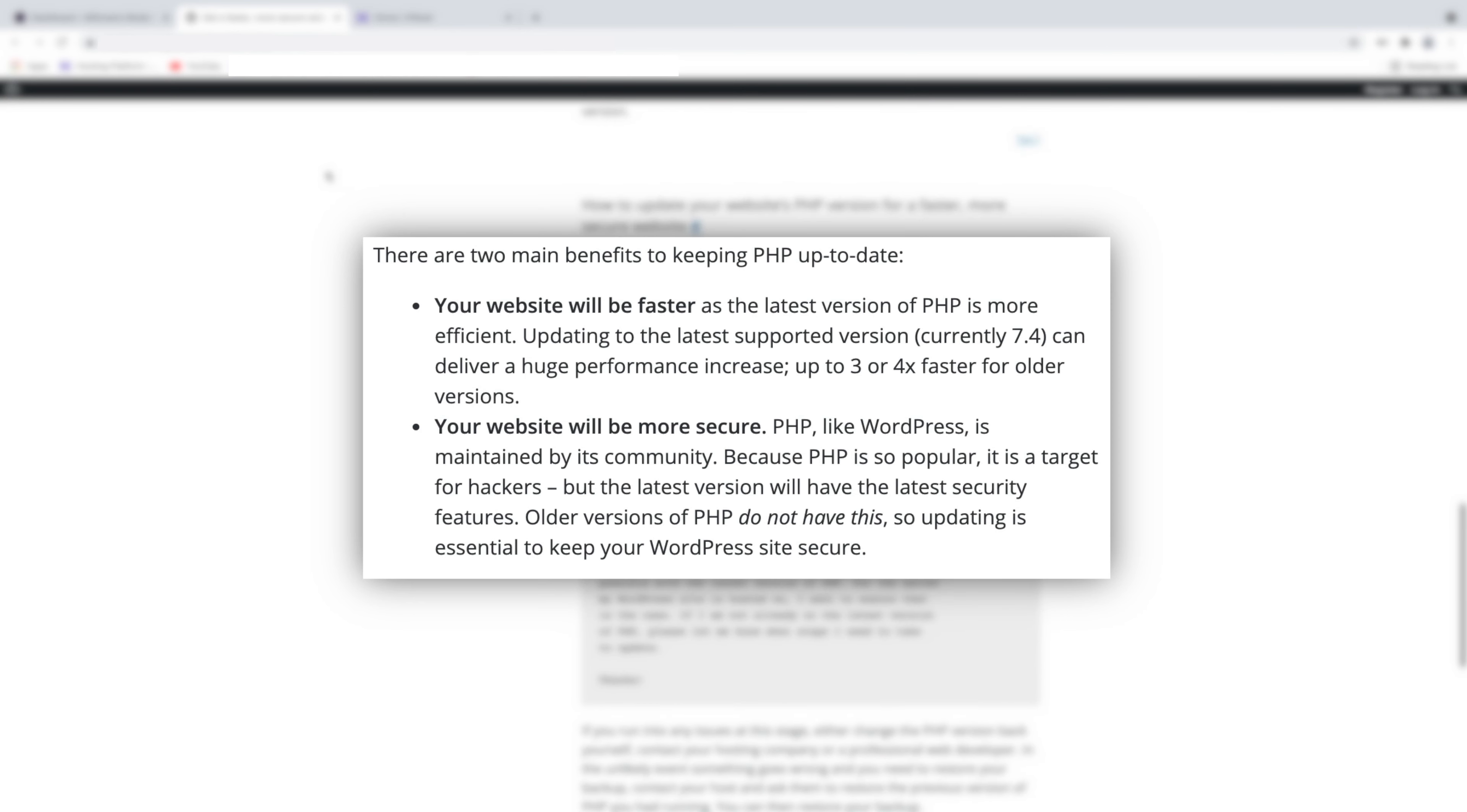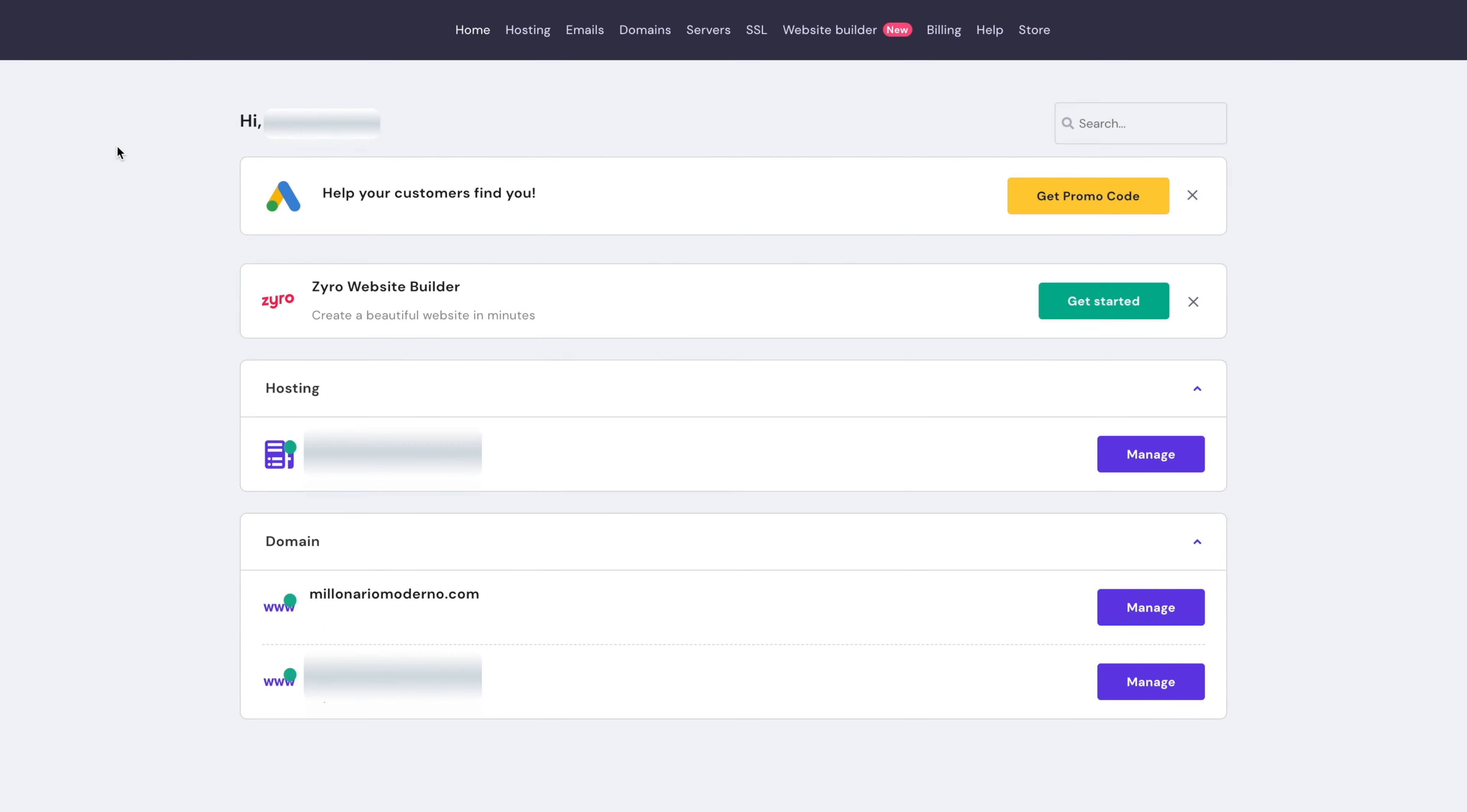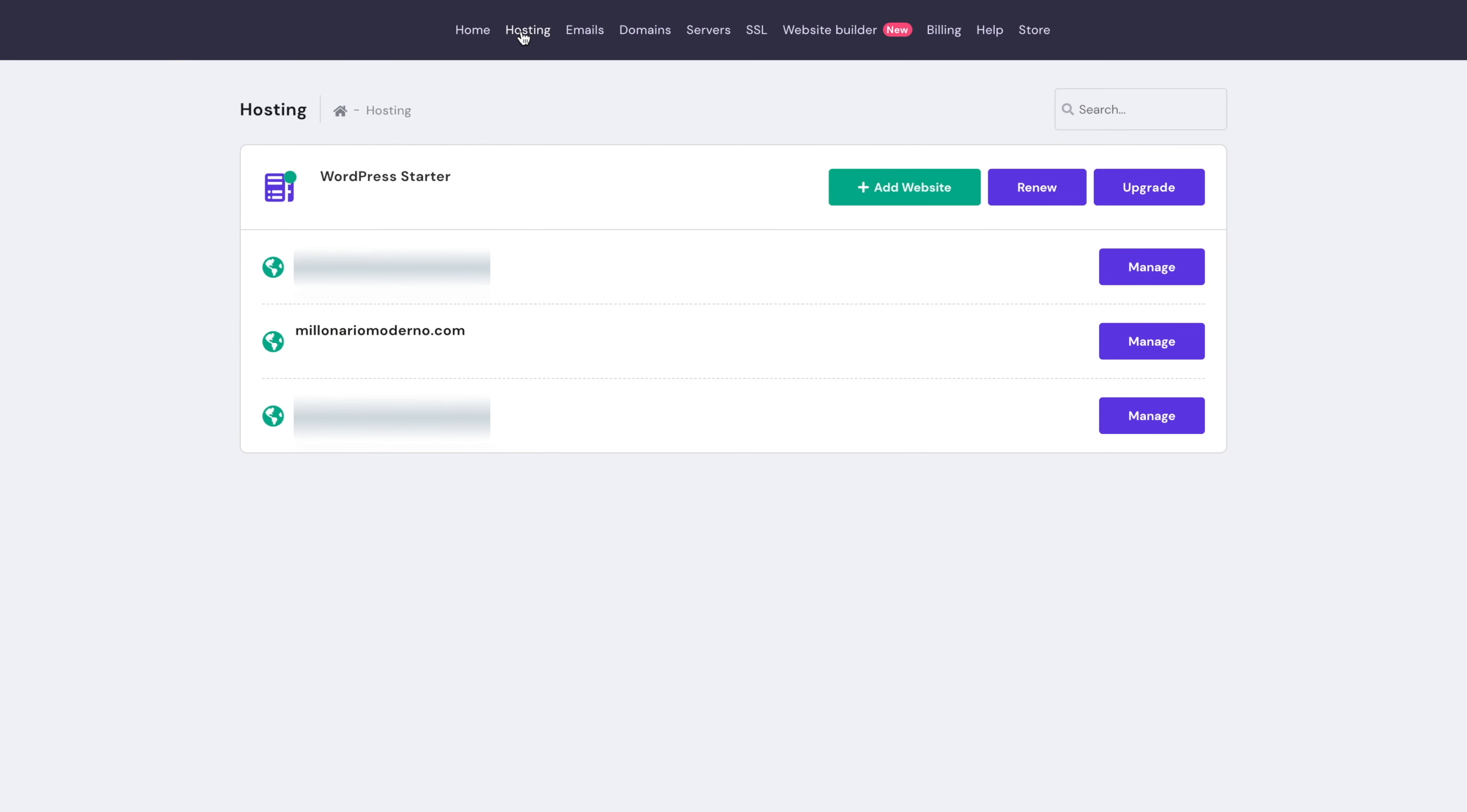Okay, let's start. Go to your web hosting provider and log in. On the homepage, look for Hosting tab and click on it. Here you will have a list of all of your websites. Select the website that needs a new version of the PHP. In my case, it's MillonarioModerno.com. Click Manage.